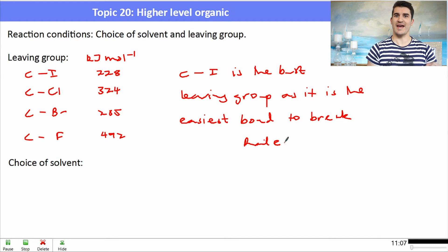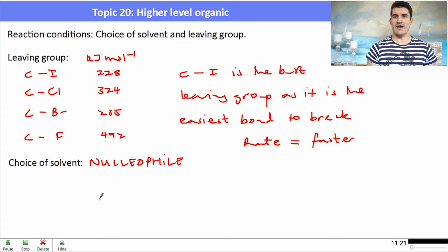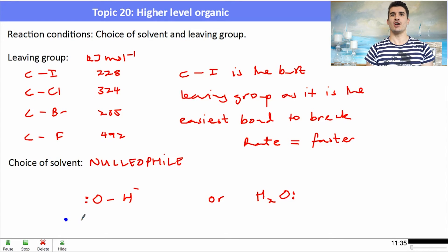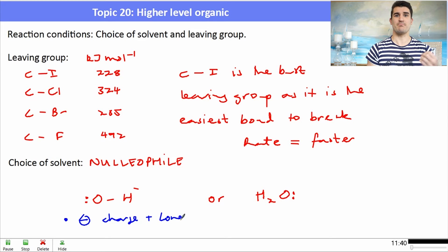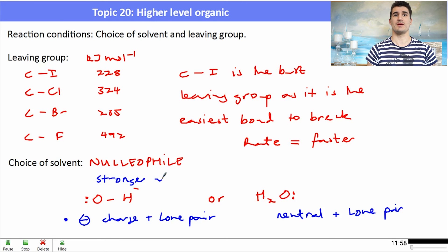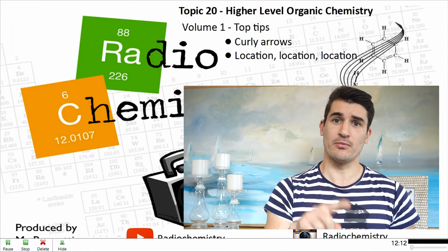The choice of nucleophile also affects the rate. Comparing hydroxide (OH⁻) and water: both have lone pairs of electrons, but hydroxide also carries a negative charge, making it a better nucleophile — more strongly attracted to the positively charged carbon, giving a faster rate of reaction. When choosing a solvent, remember which is needed for SN1 vs SN2. When choosing a nucleophile, think about electron donation and negative charge.